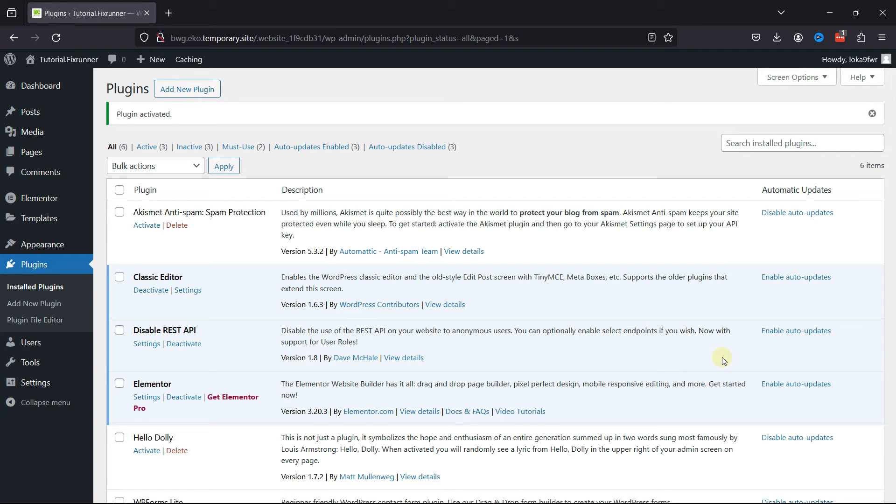The amazing part is that this plugin doesn't have any settings to configure and works straight out of the box. And that's it. This is how easy it is to disable the REST API in WordPress.